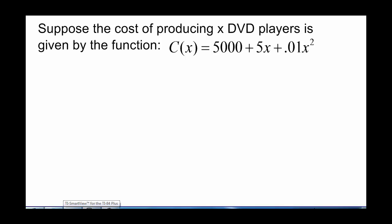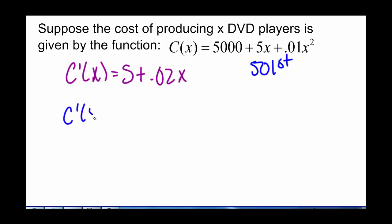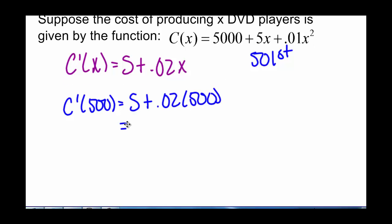Let's test this again to find the marginal cost — the approximate cost to produce the 501st item. C'(x) = 5 + 0.02x, and if we're finding the cost of the 501st item we evaluate the derivative at 500. So C'(500) = 5 + 0.02 times 500. Our marginal cost, the approximate cost to produce the 501st item, is $15.